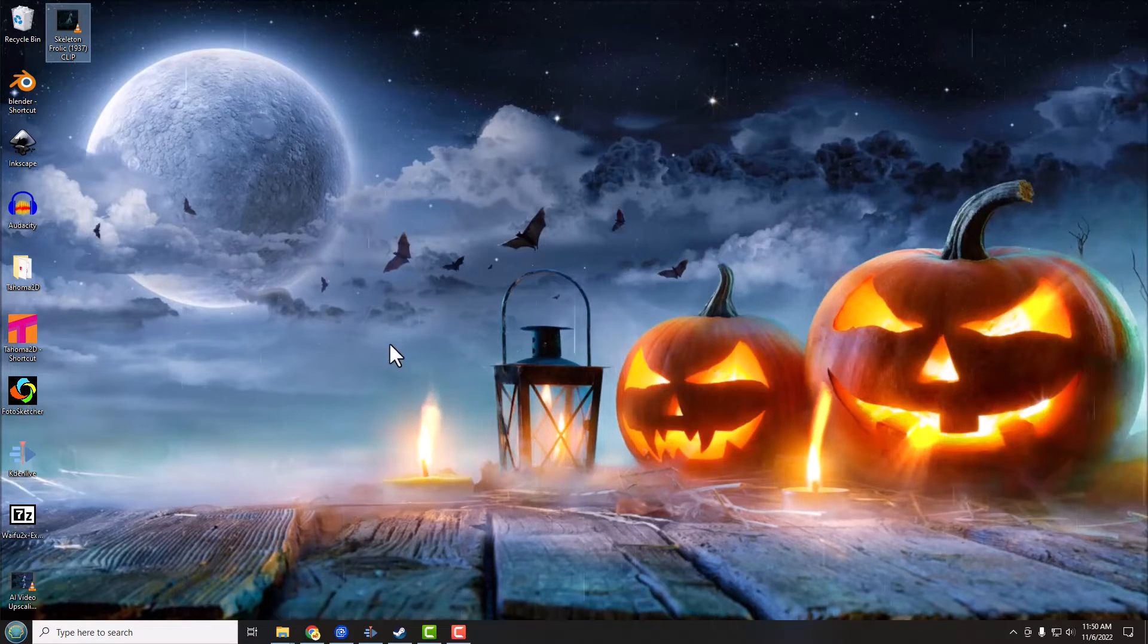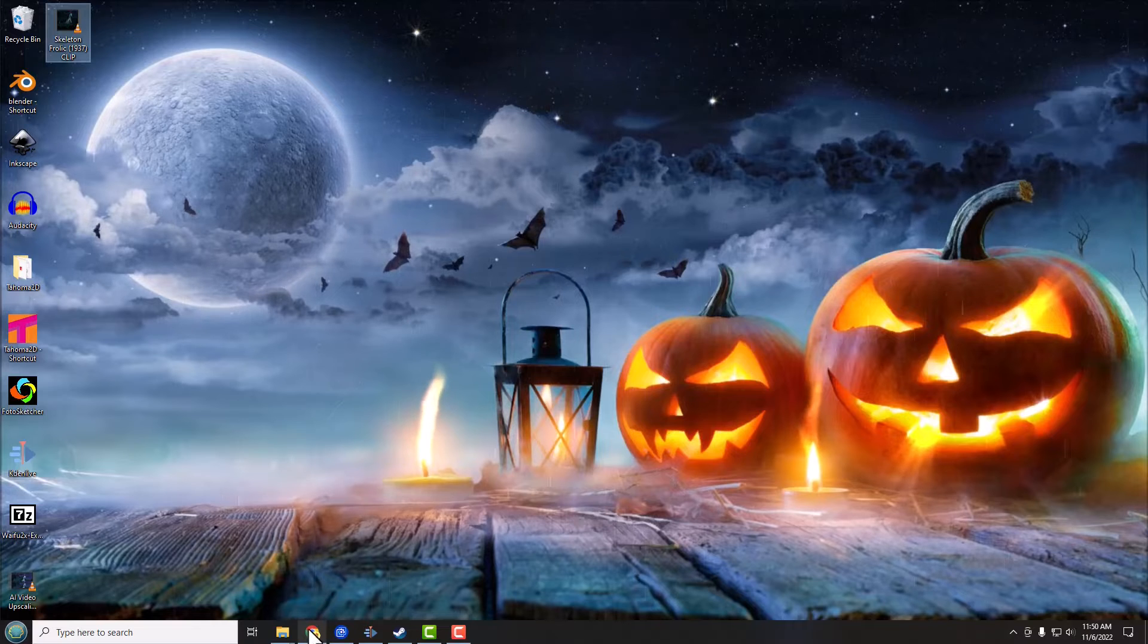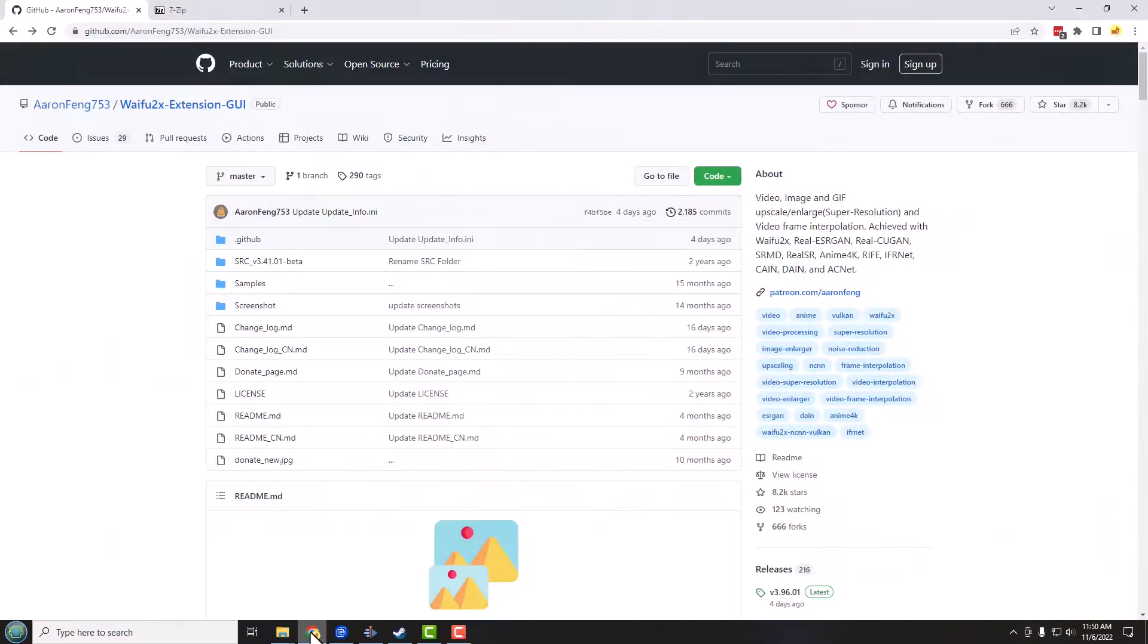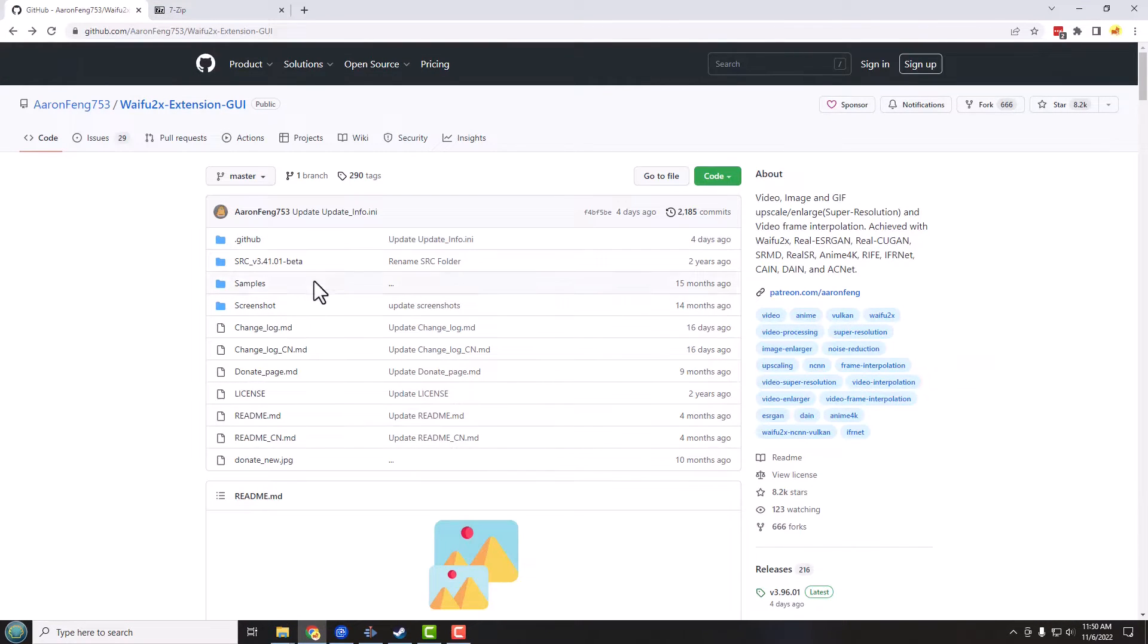So let's get started. First thing we want to do is open up our web browser of choice.